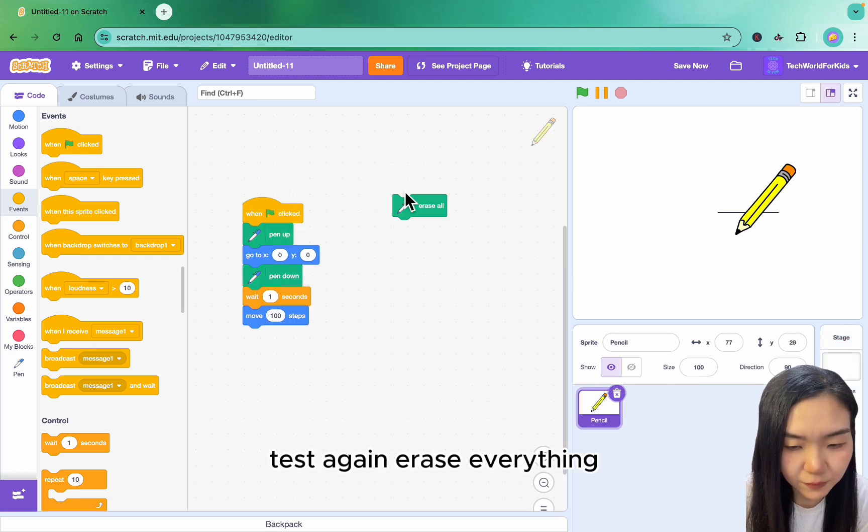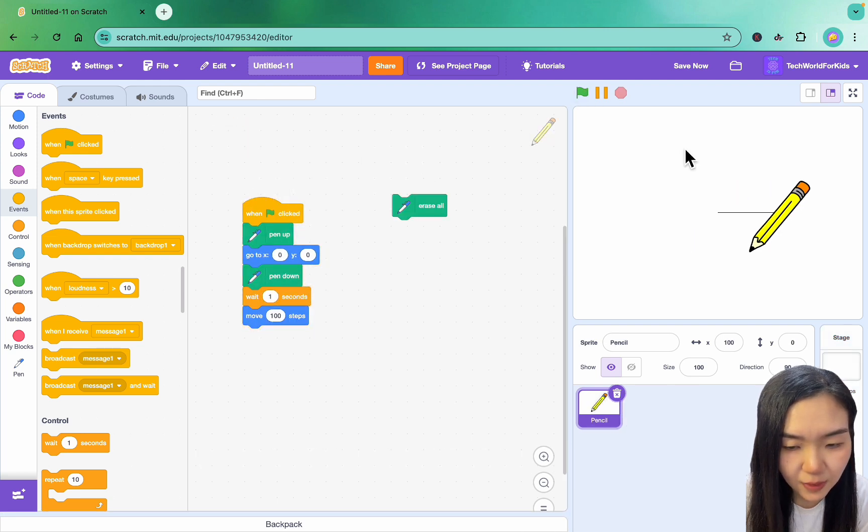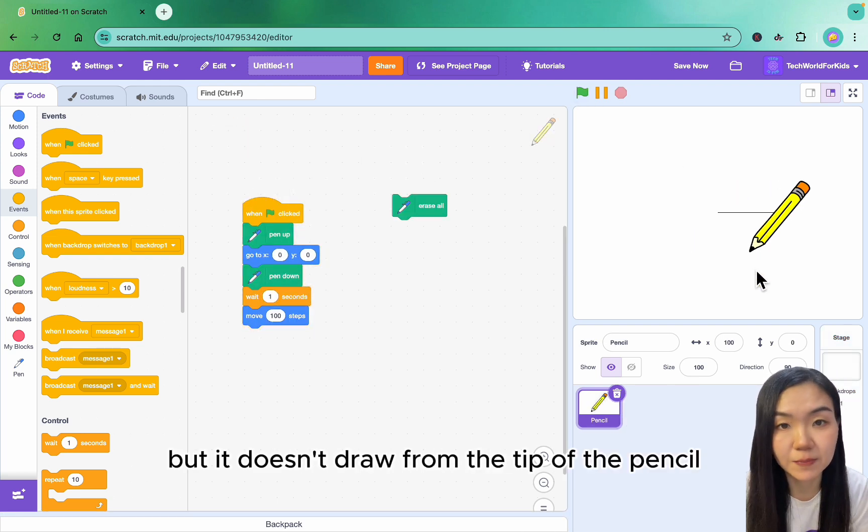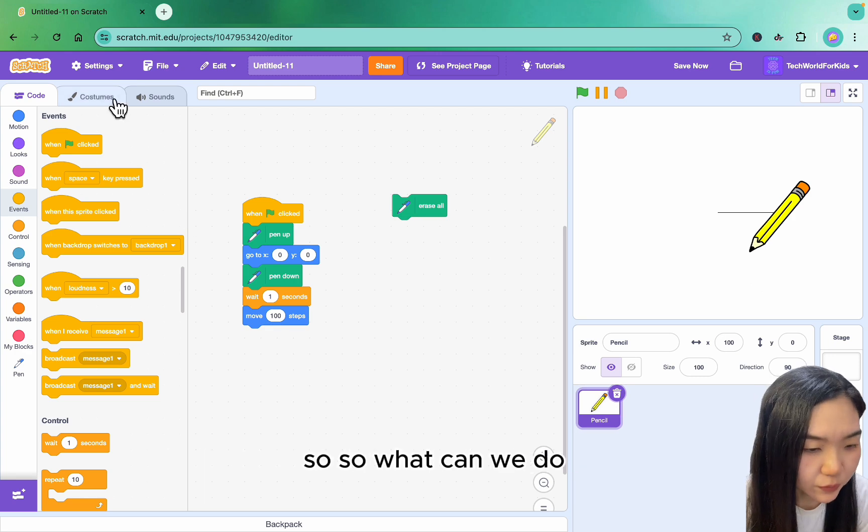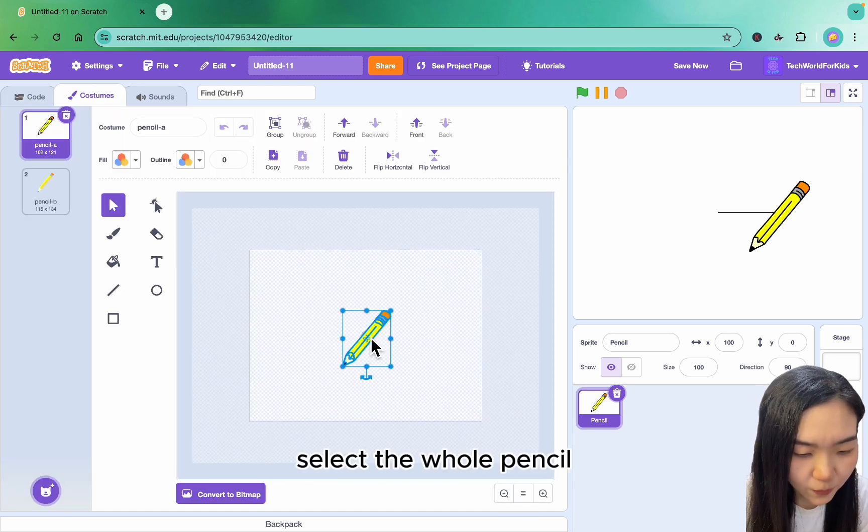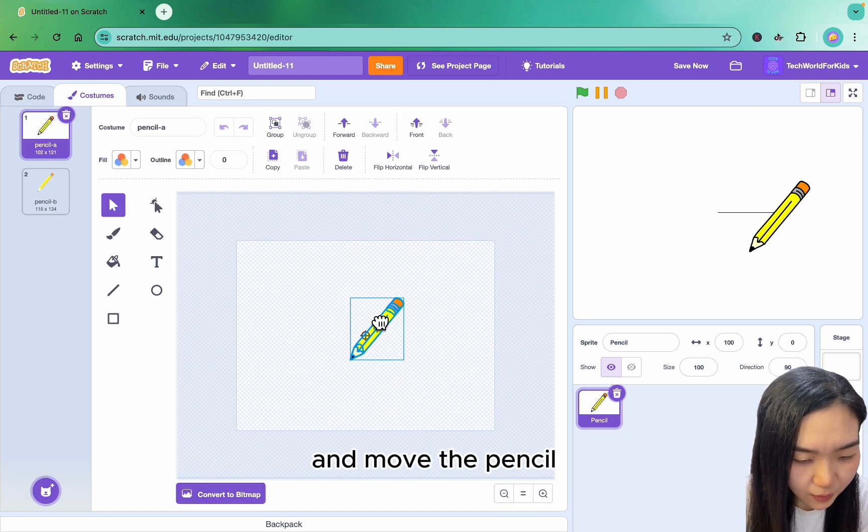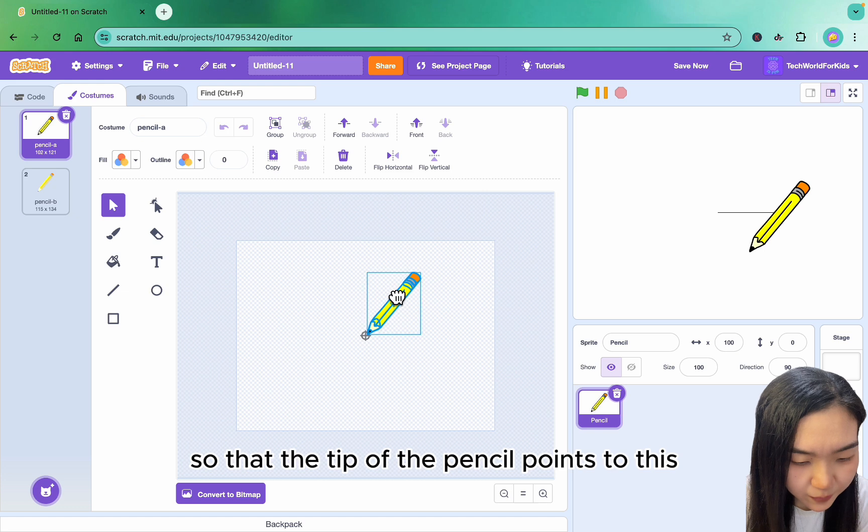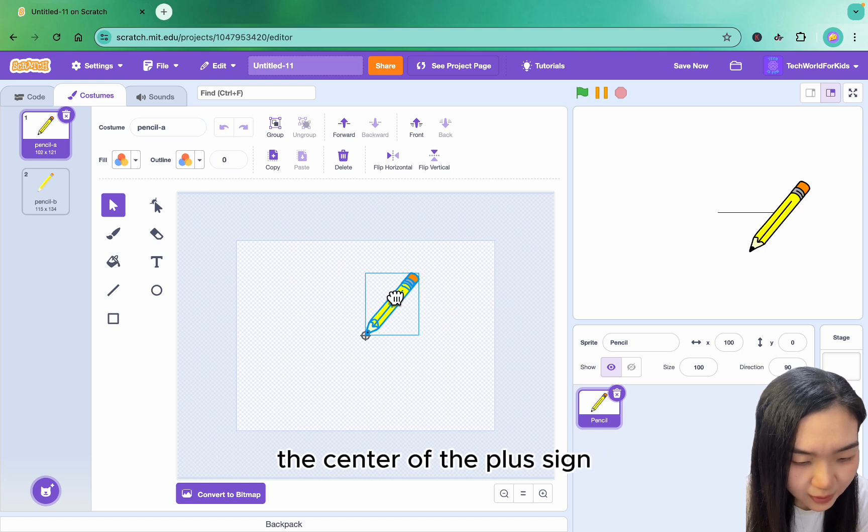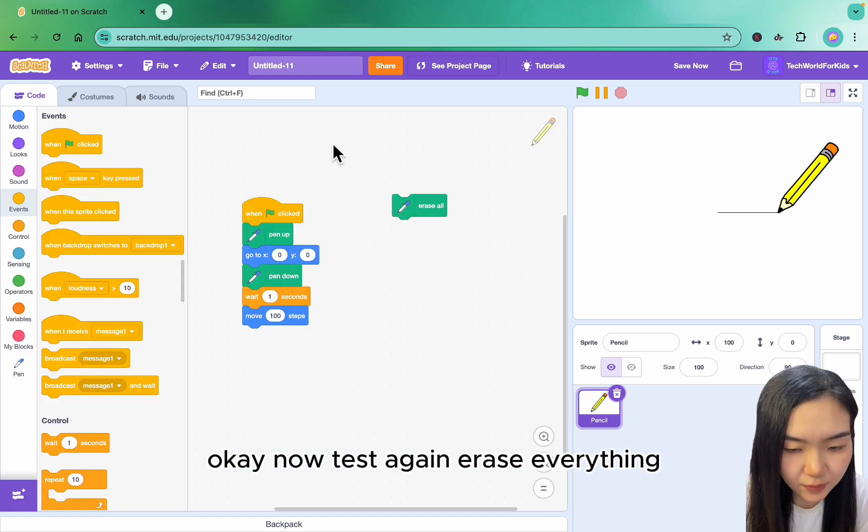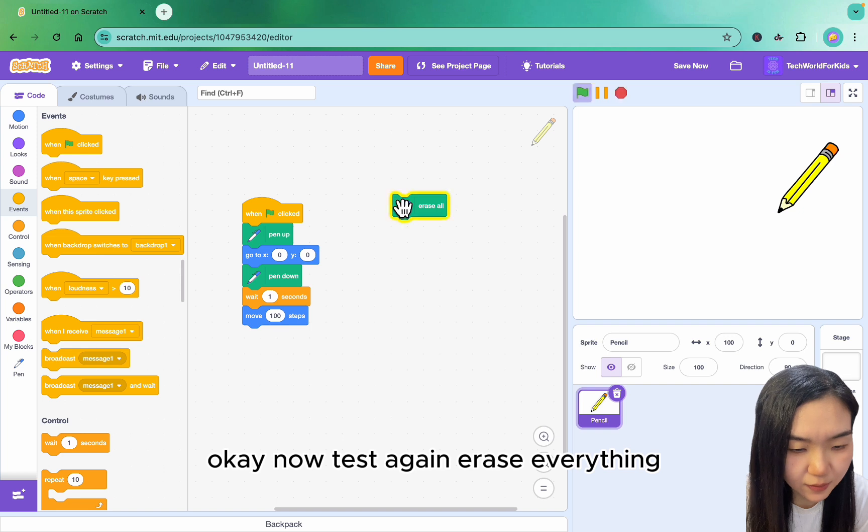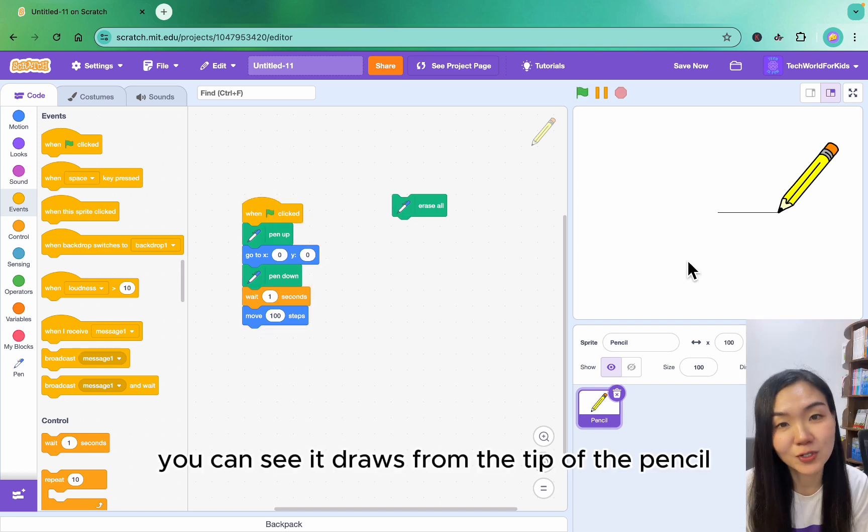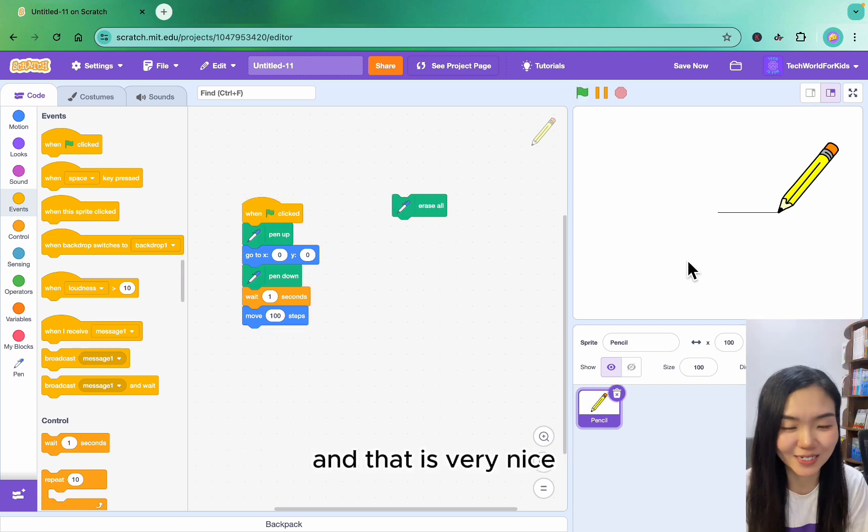Erase everything. The pencil draws but it doesn't draw from the tip of the pencil. So what can we do? Go to costumes. Select the whole pencil and move it so that the tip points to the center of the plus sign. Okay, now test again. Erase everything. You can see it draws from the tip of the pencil, and that is very nice.